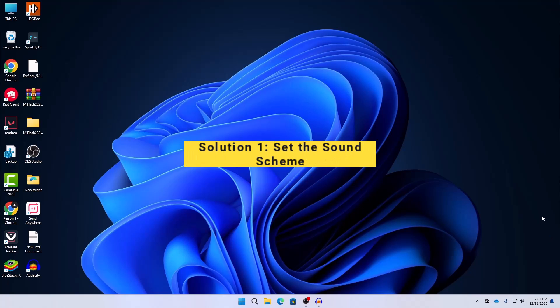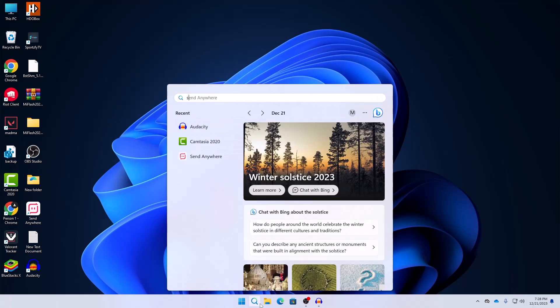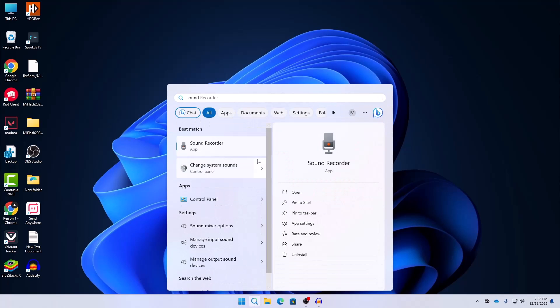The first solution is to set the sound scheme to no sound or Windows default. Here we need to search for sound. I am using Windows 11 so if you are using other versions of Windows then the interface might be different but the main process is the same.